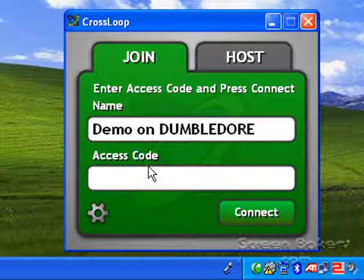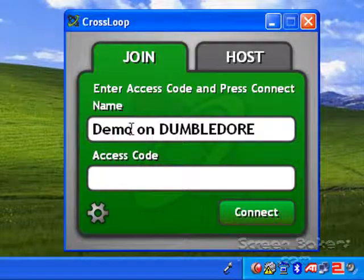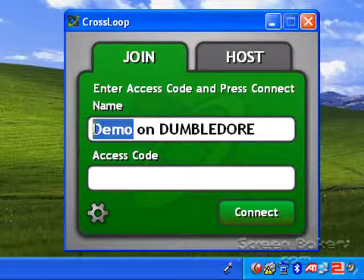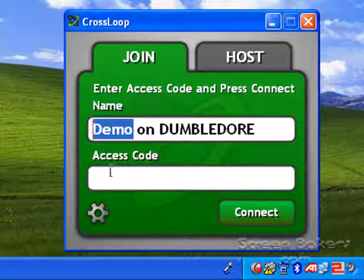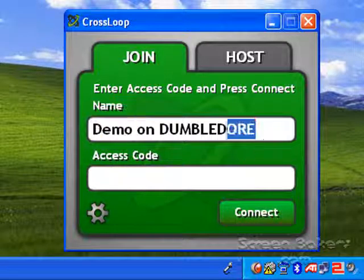When the CrossLoop tool starts up, it shows you your login name and your computer name.